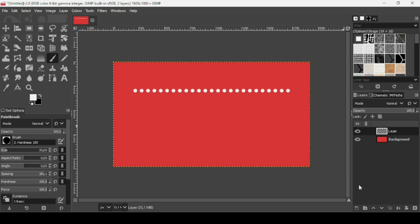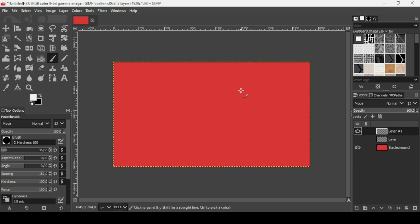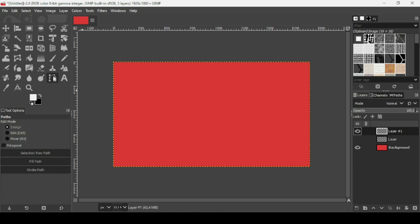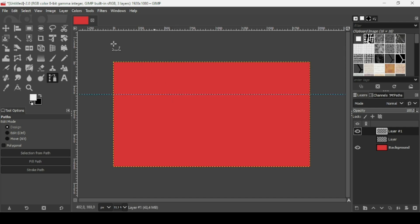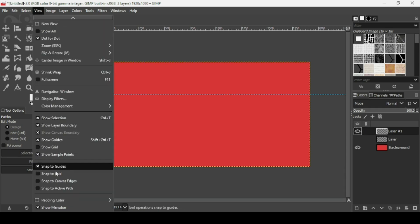I'm going to create another transparent layer, so click on the second here and press OK. Now I'm going to use the Paths tool. I'll hide the straight line layer. Select the Paths tool. To make sure the path is straight, drag a guide here like this, then go to View and make sure Snap to Guides is checked.